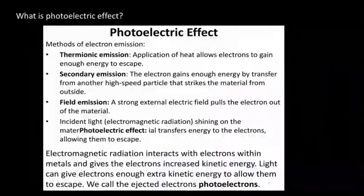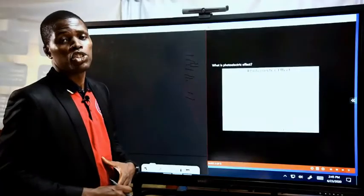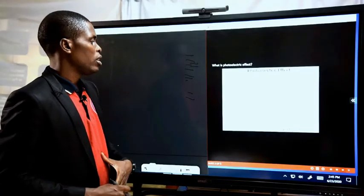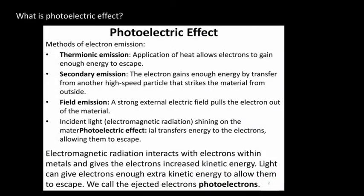Here we'll be considering the photoelectric effect. What is the term photoelectric effect? Before we look at the term photoelectric effect, we need to define some other related terms such as thermionic emission, secondary emission, field emission, and then photoelectric emission. Thermionic emission is the emission — when electrons are released from the surface of a metal that is heated.